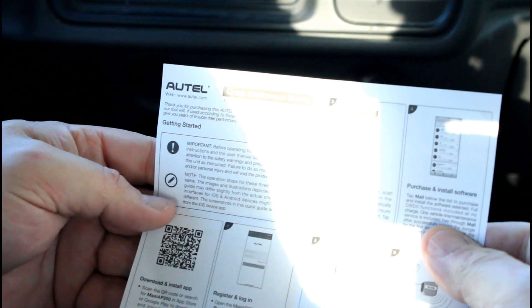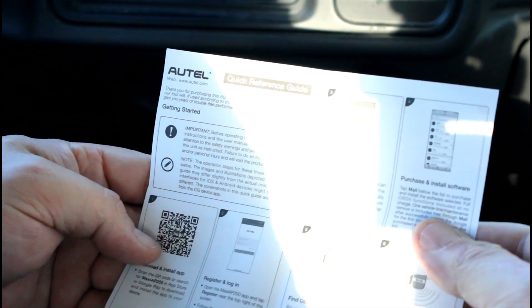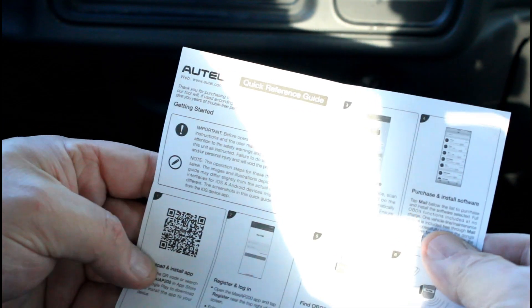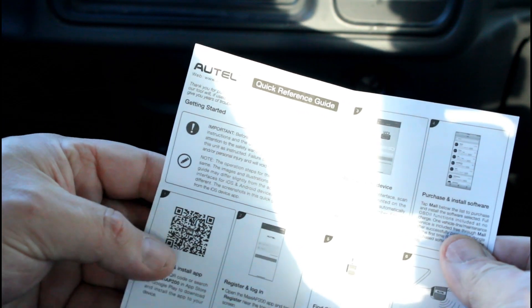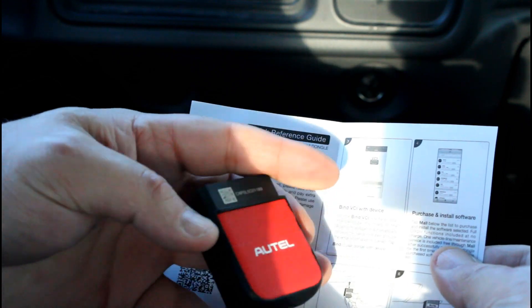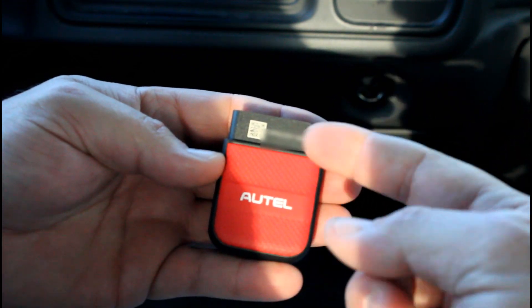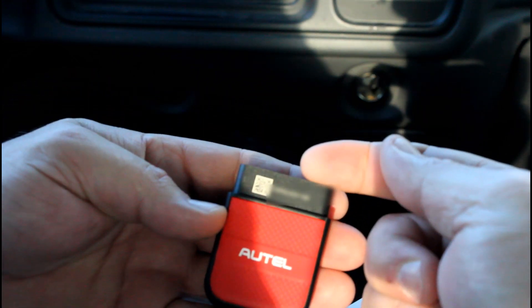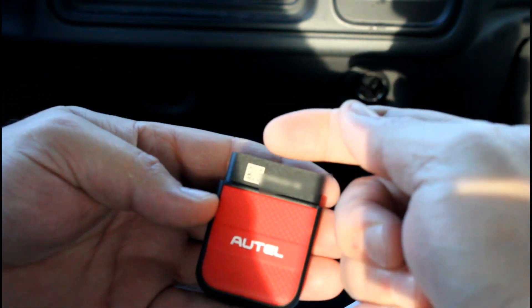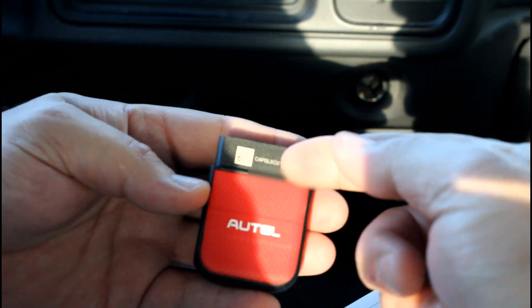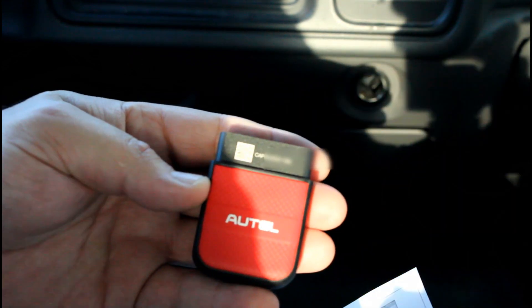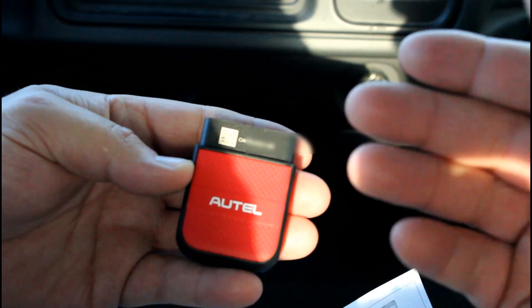In the quick reference guide it talks about downloading the app, installing the app, and then once the app is installed you just scan this barcode on the device itself, or you could type in the serial number, but it's easy—you just scan the barcode.